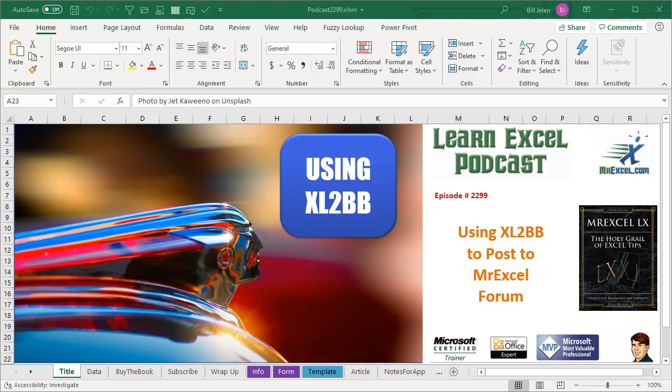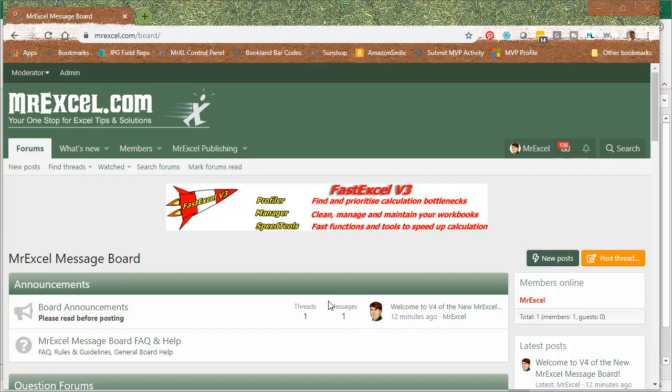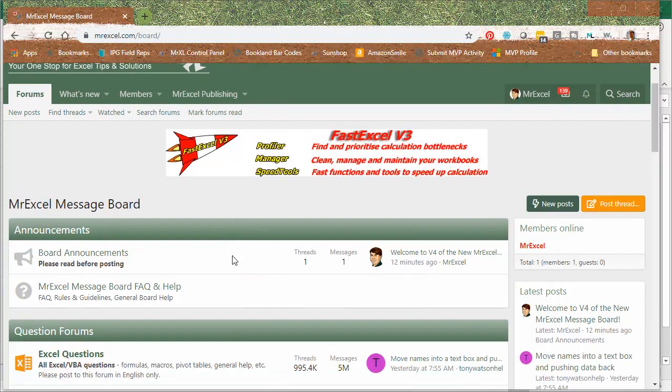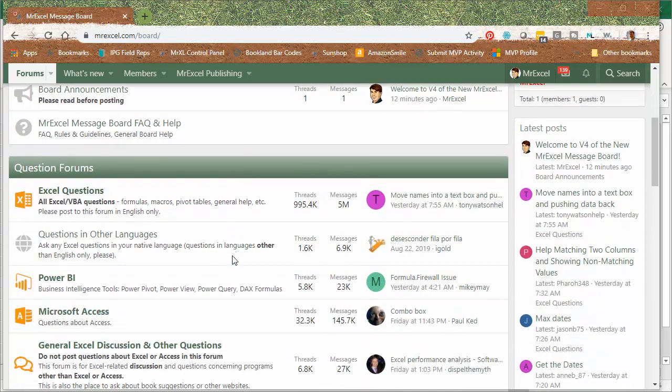Learn Excel from MrExcel podcast episode 2299, using Excel to BB to post to the MrExcel forum. Hey, welcome back to the MrExcel netcast. I'm Bill Jelen. We are super excited here November 17th, 2019 at MrExcel that we have a brand new forum.